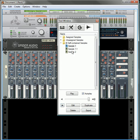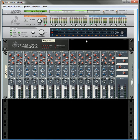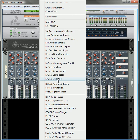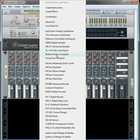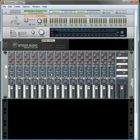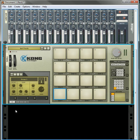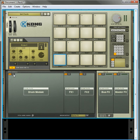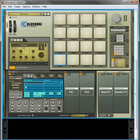So that's how the tool window works in a nutshell. If you do want to use it, you can go in, you can create any device that will use a sample, so any of the sampler devices such as the NNXT, the NN19, the ReDrum, or the Kong Drum Designer. So if you're in a Kong, we'll just load one up, Nano Sampler.